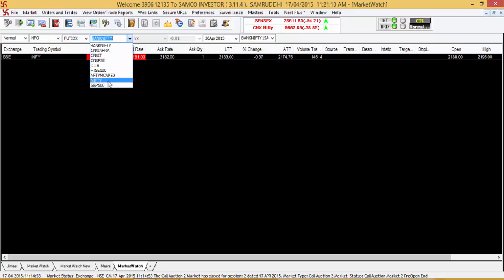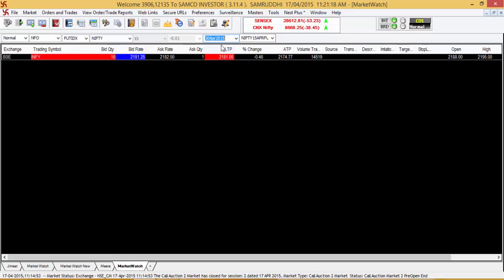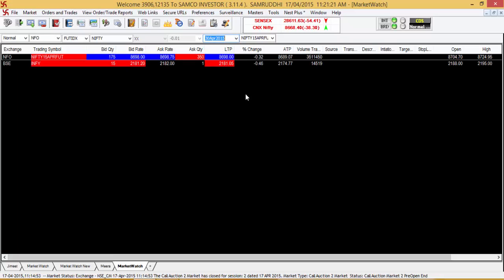Subsequently, you will be required to select the index which is the Nifty. You will be required to then select the expiry. Let's say we select the 30th April expiry and then press Enter.